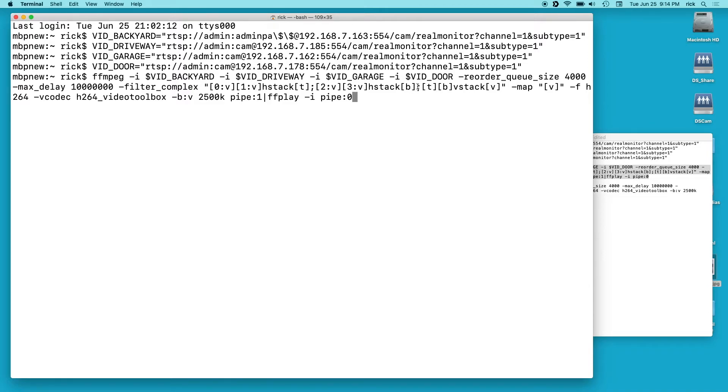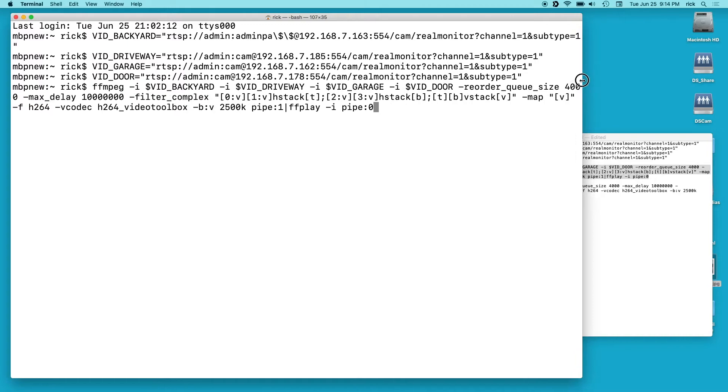Then we're going to say semicolon t and b in brackets. So we're going to take top and bottom. We're going to vertically stack these with vstack and we're going to output that as v. Then we're going to map to v. That's for our output.